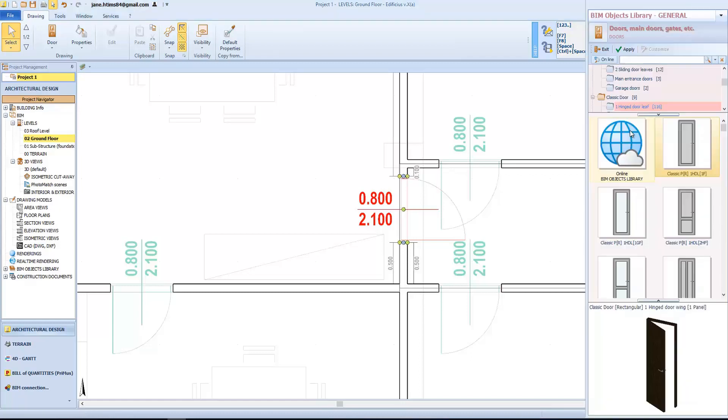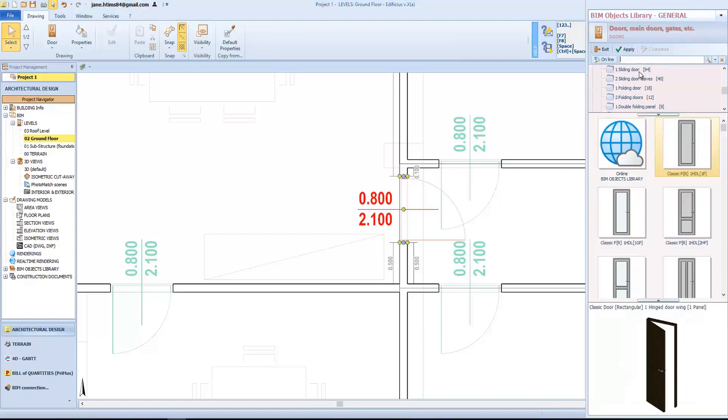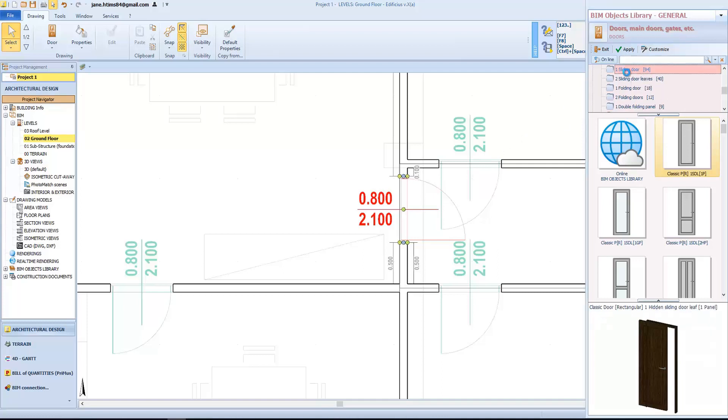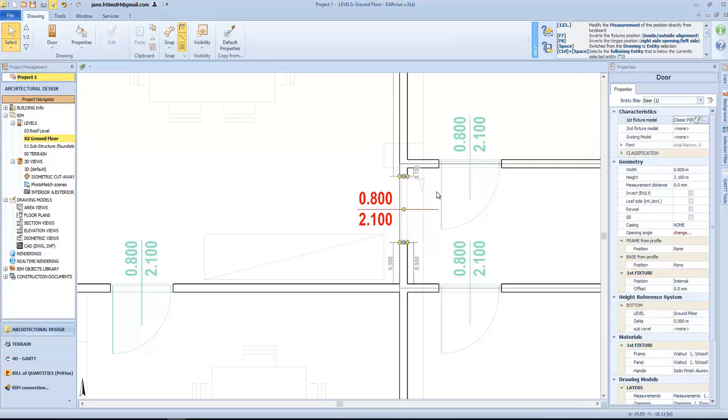We can access the BIM object library, and choose a different model. In this case, we will choose a sliding door type, and then set its opening side.